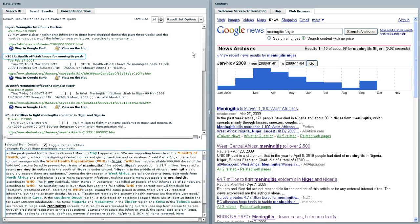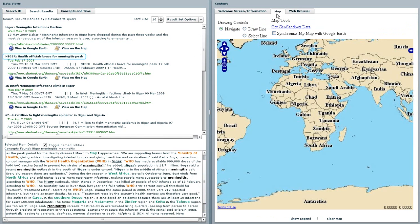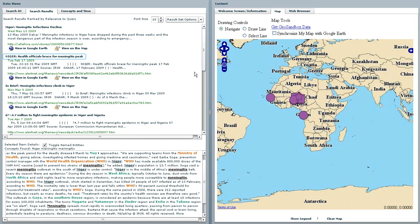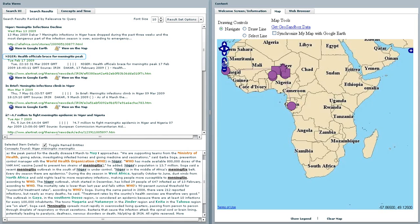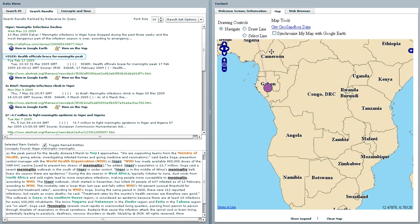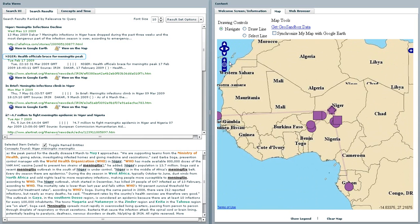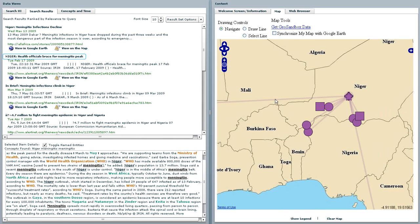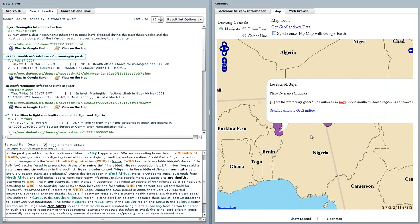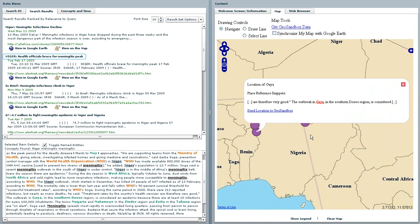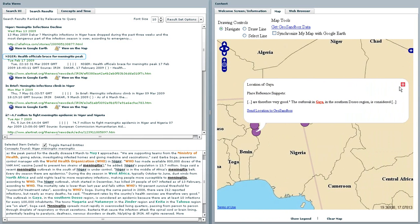Secondly, because place names have been extracted, the user is able to view the geography of the article by mapping all the places mentioned in the article on a map, thus allowing the user to get a quick geographic overview of where an event may be occurring.